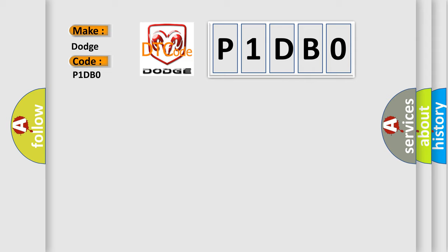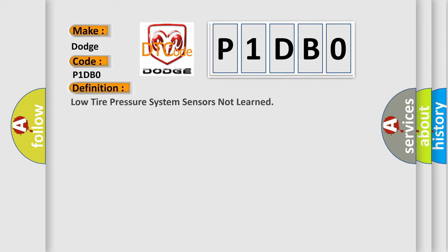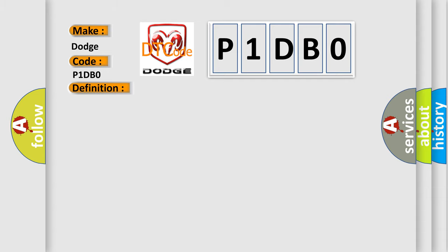The basic definition is low tire pressure system sensors not learned. And now this is a short description of this DTC code. The ignition is on. This diagnostic error occurs most often in these cases.